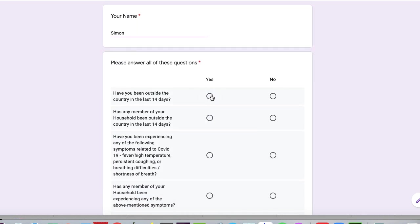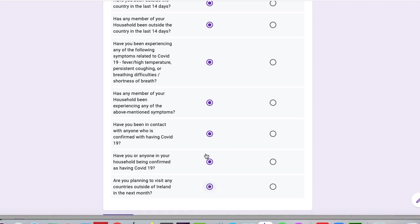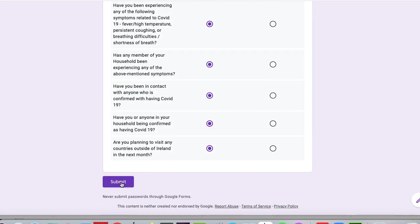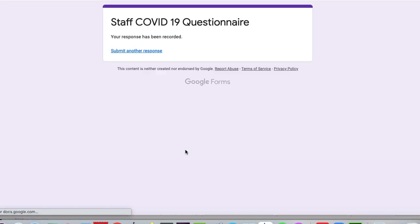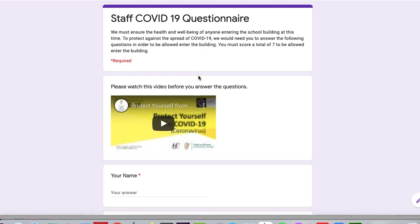And I'm going to answer yes to all the questions - so I'm basically failing this here. I'm putting in all the wrong answers. And when I click submit, it should tell me you can't come into the school. But at the moment, it's just telling me that my response has been recorded. This would involve someone then ringing me to say, I'm sorry, there's no way you're allowed back in. So what I need to do is I need to make this self-correcting.